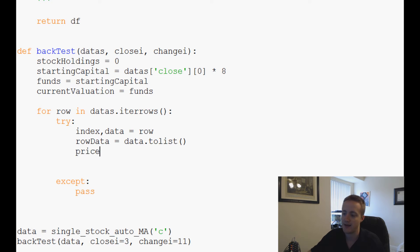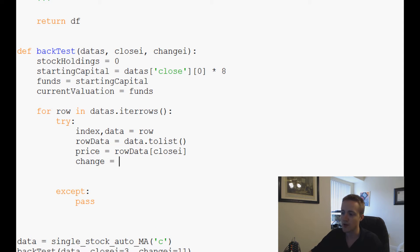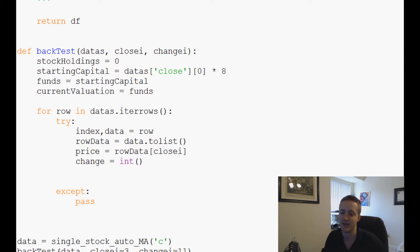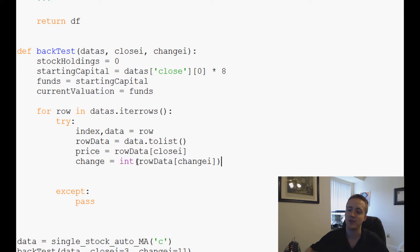price equals row_data[close_i] — that index number of which column it is. We use the closing price since these are 3-minute bars. change equals int(row_data[change_i]). When the value is NaN, converting to int will throw an exception, which we catch with pass. So we get price and change only when a valid change exists.